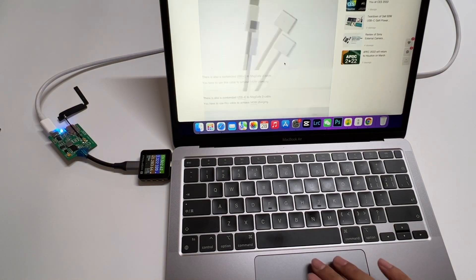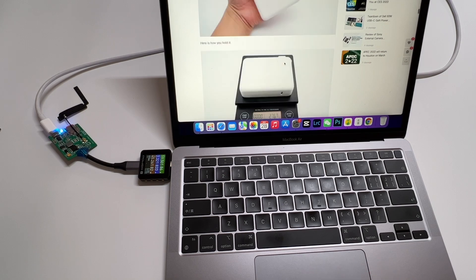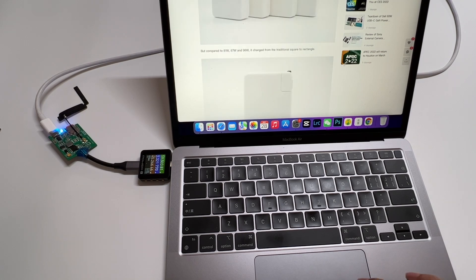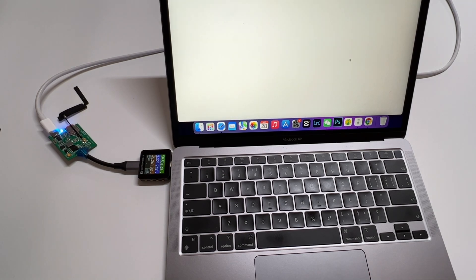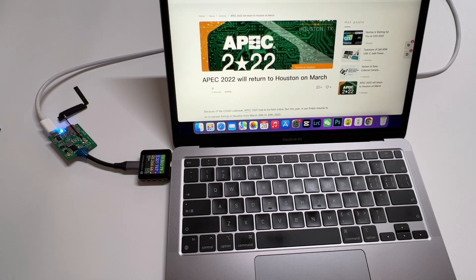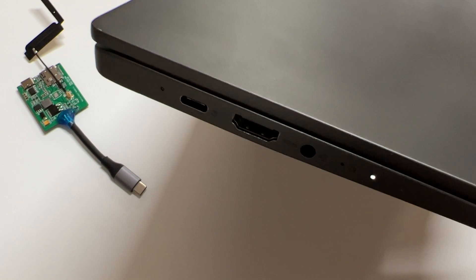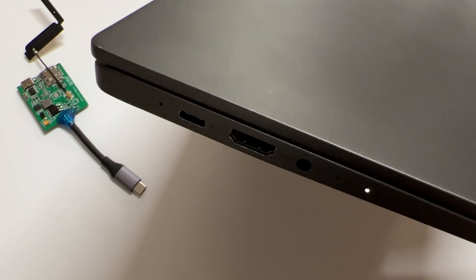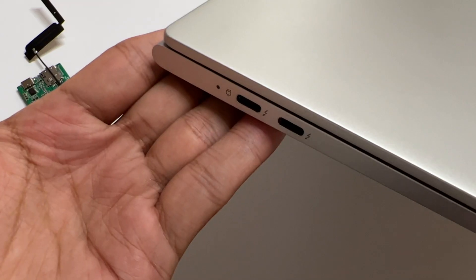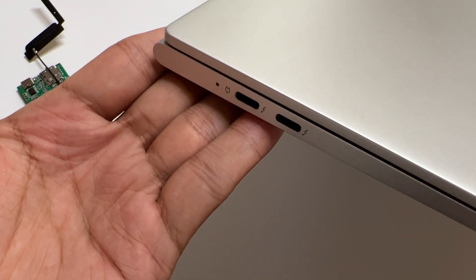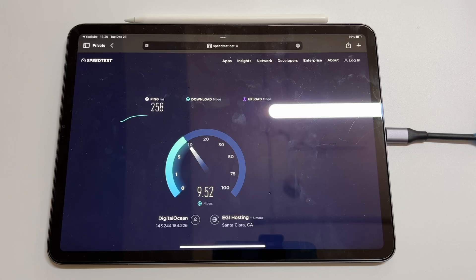For most of the laptops, it's efficient. And unlike the iPad, the laptop is usually equipped with more than one interface. So, the occupied USB-C won't be a problem.